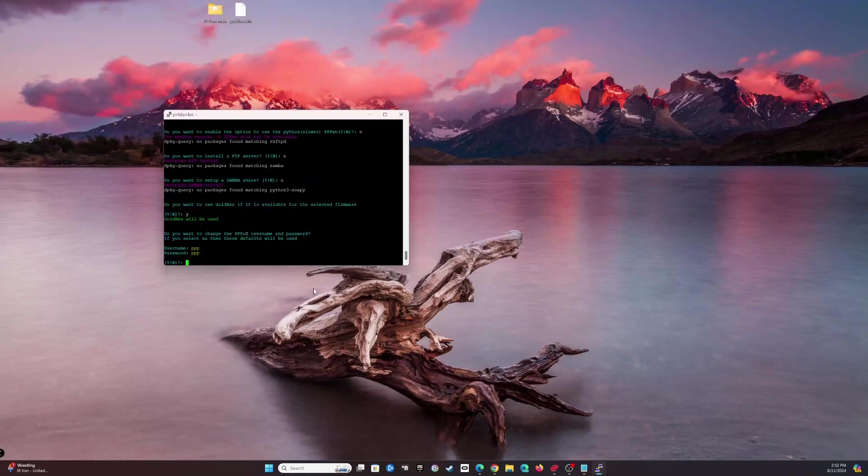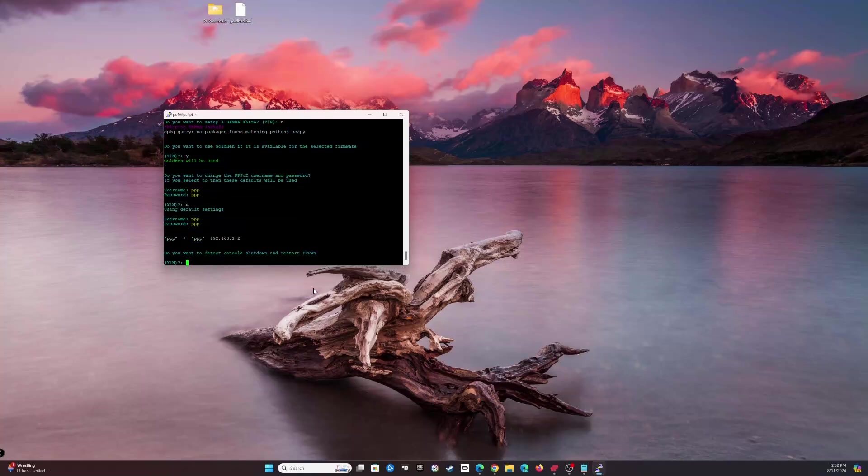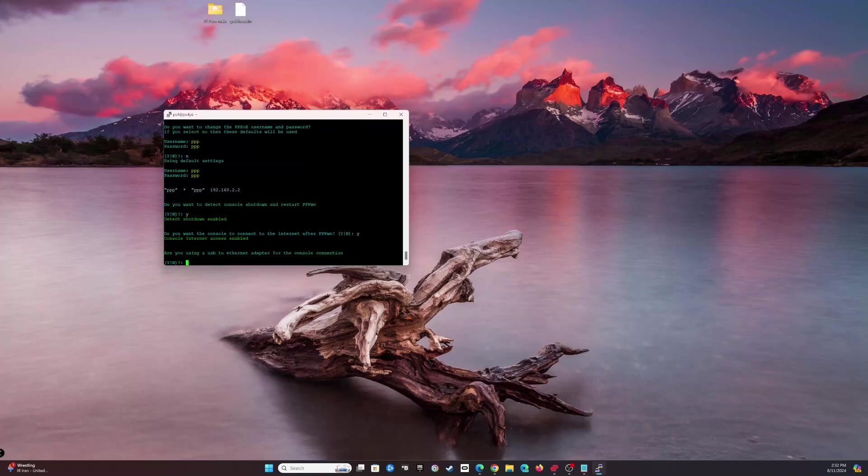Do you want to use GoldHEN if it is available? Yes, absolutely. Do you want to change the PPPoE username and password? No. Remember, the username is PPPWN and user PPP. Do you want to detect the console shutdown and restart PPPWN? You can. I guess we can detect that. Do you want the console to connect to the internet after PPPWN? Yes, why not. This is cool, that's actually a neat feature.